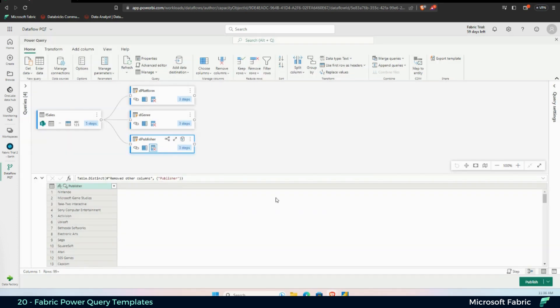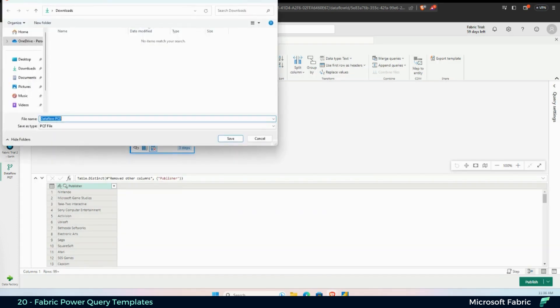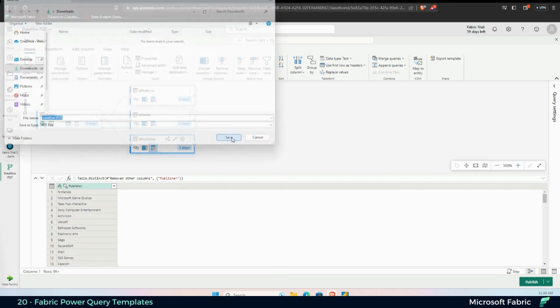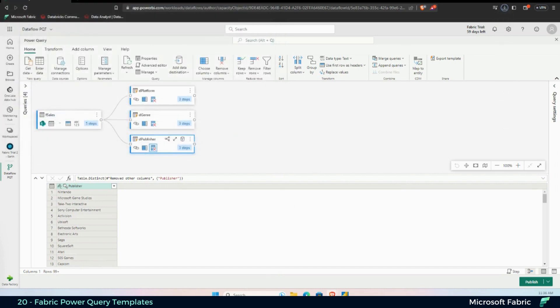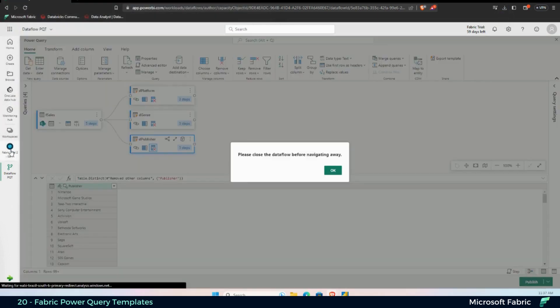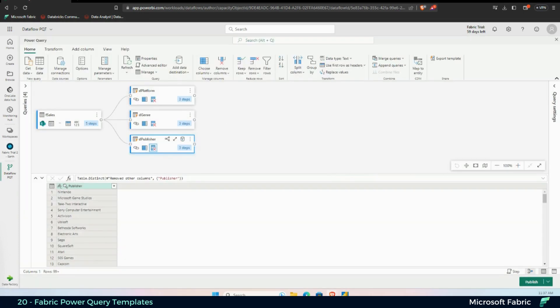That's it. If I open my downloads, you'll be able to see that I'll be saving it here. And it's done. So if I go to my workspace again, just close this, publish this really quick.